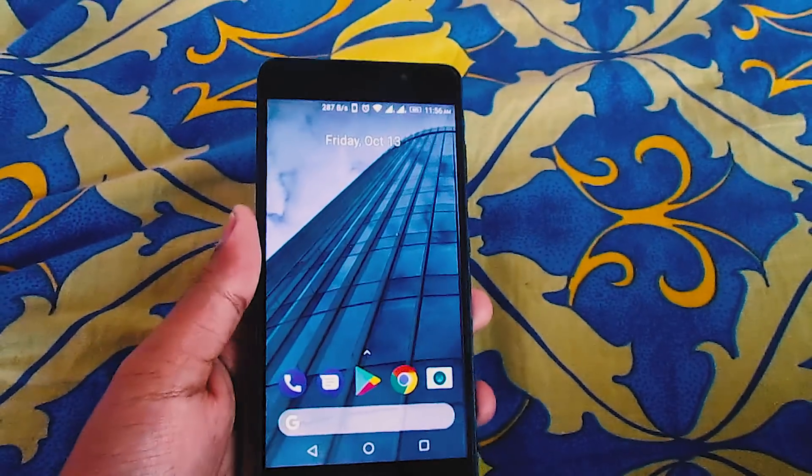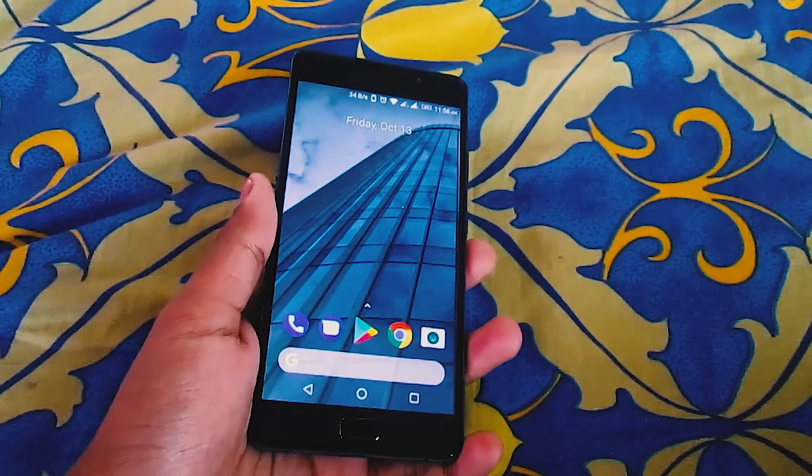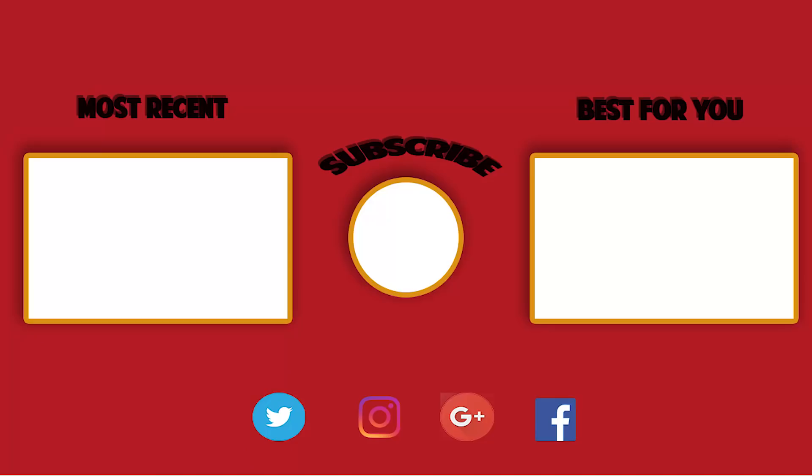Anyway, hope you liked this video. If you did, give a thumbs up, and as I said, subscribe to our channel. I will see you in the next one.